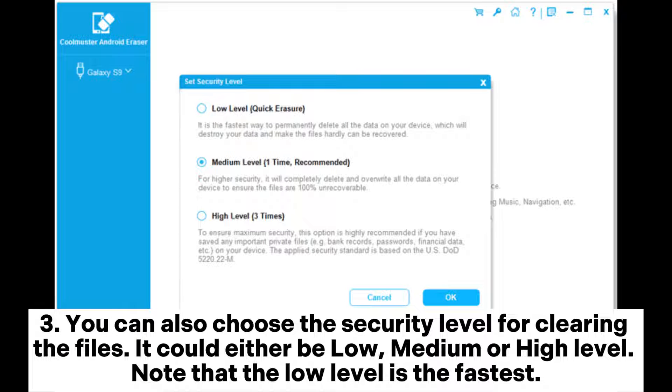You can also choose the security level for clearing the files. It could either be low, medium, or high level. Note that the low level is the fastest.